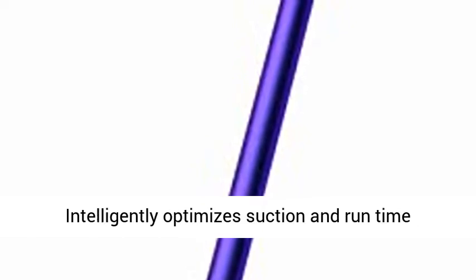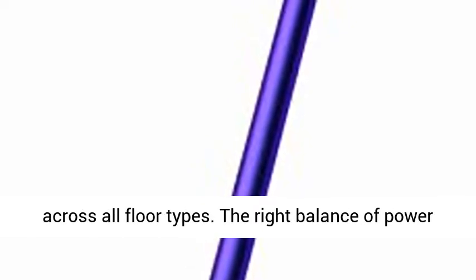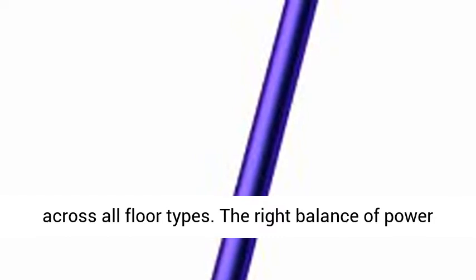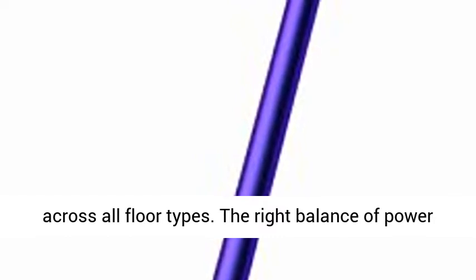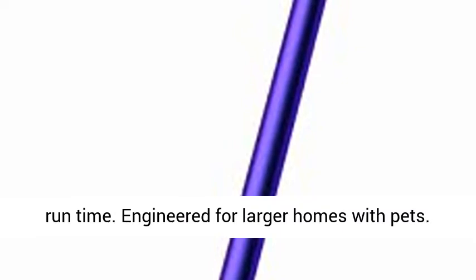Suction power, run time, and tools designed to deep clean your whole home. Intelligently optimizes suction and run time across all floor types. The right balance of power and run time when you need it. Up to 60 minutes of run time.